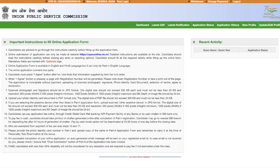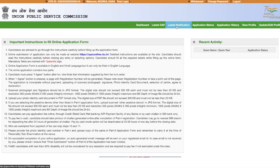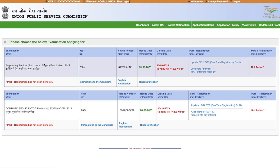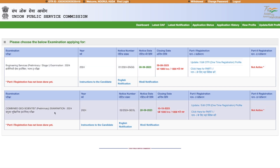Once you log in, you will see a page with important instructions and a recent activity section. This page appears only after you have completed One Time Registration. Now go to the 'Latest Notification' tab. You will see two forms available — one is Engineering Services Preliminary Stage 1 Examination 2024, and the other is Combined Geoscientist, with notice date 20th September and closing date 10th October.